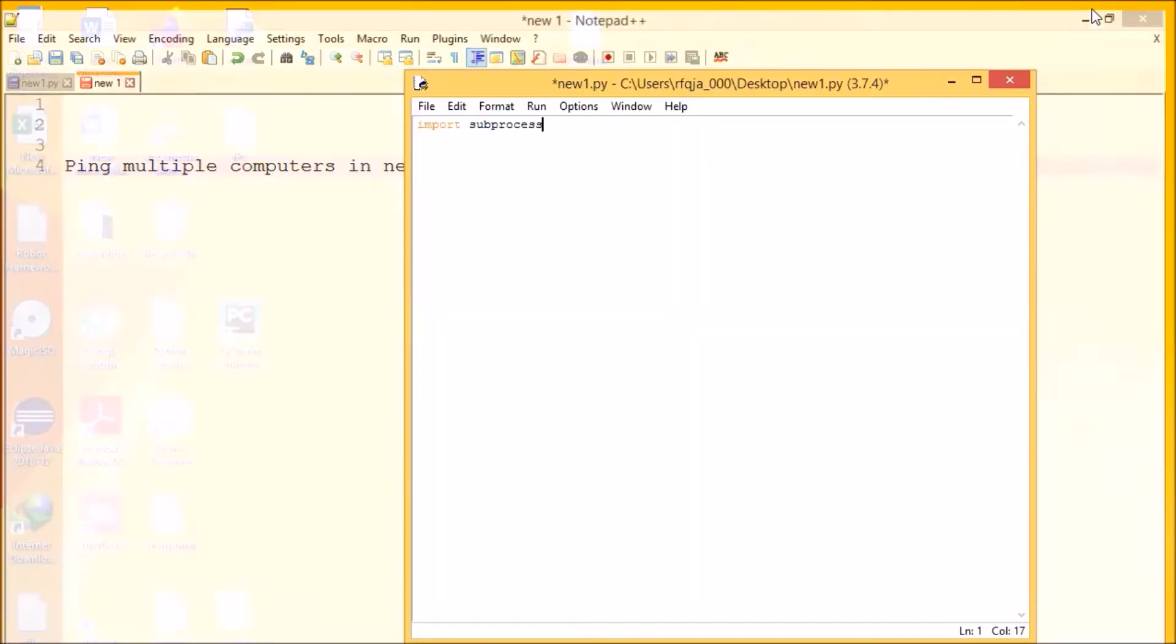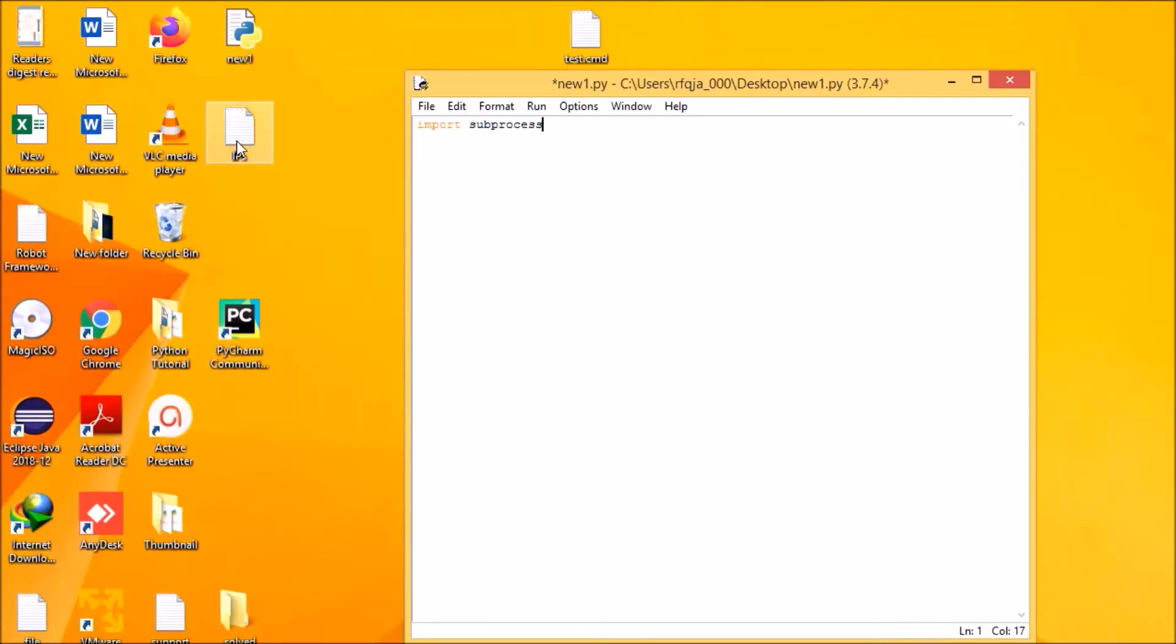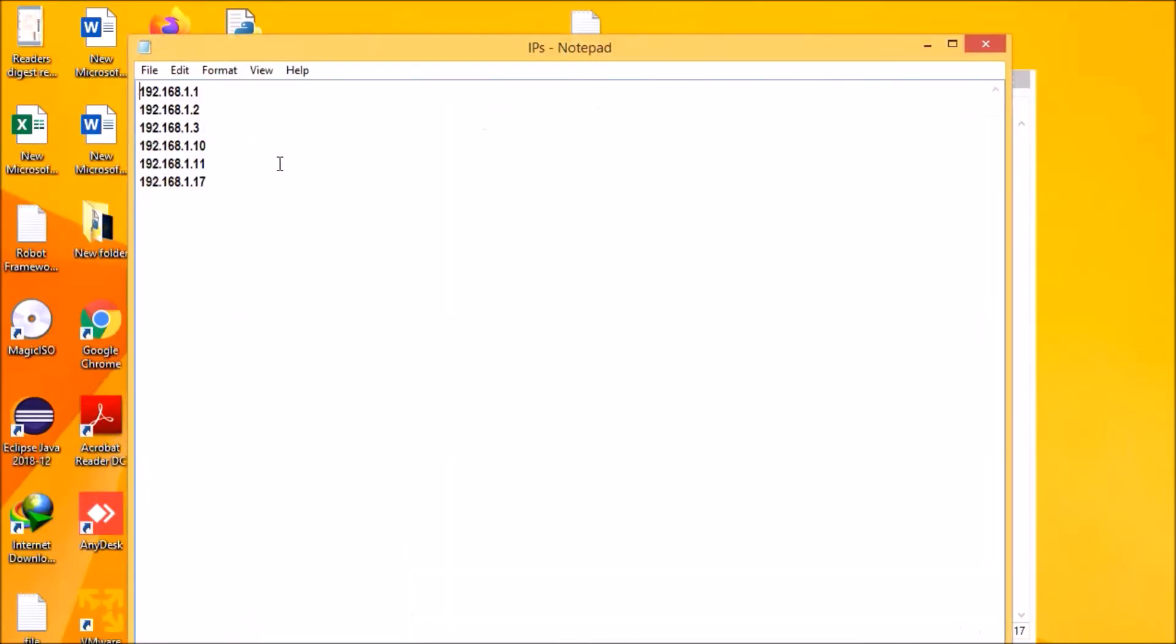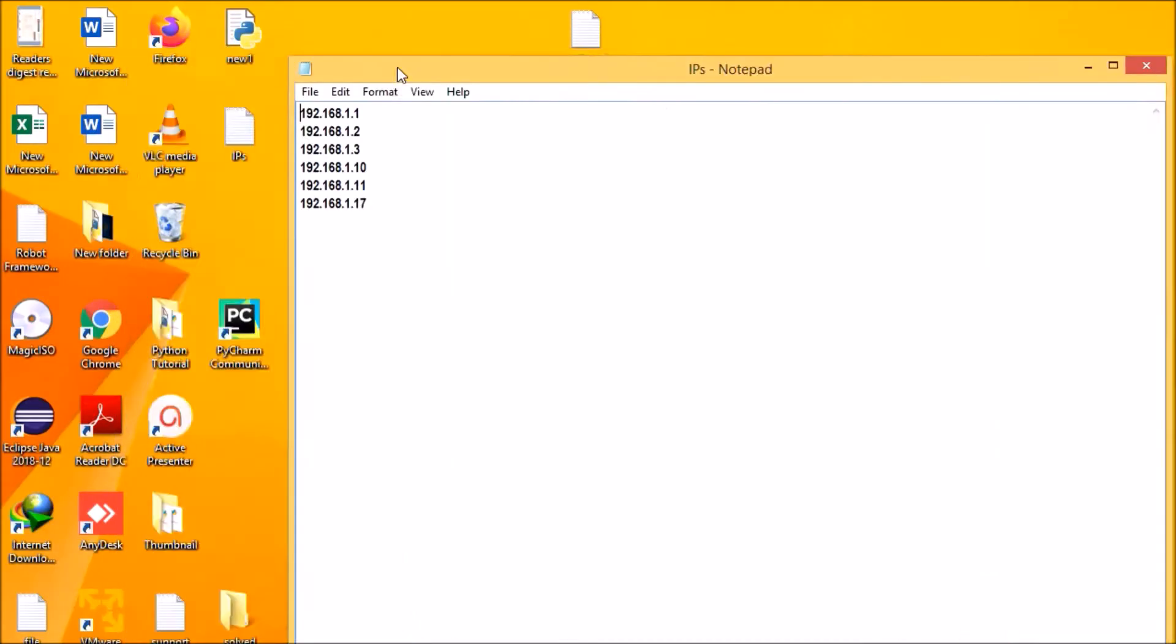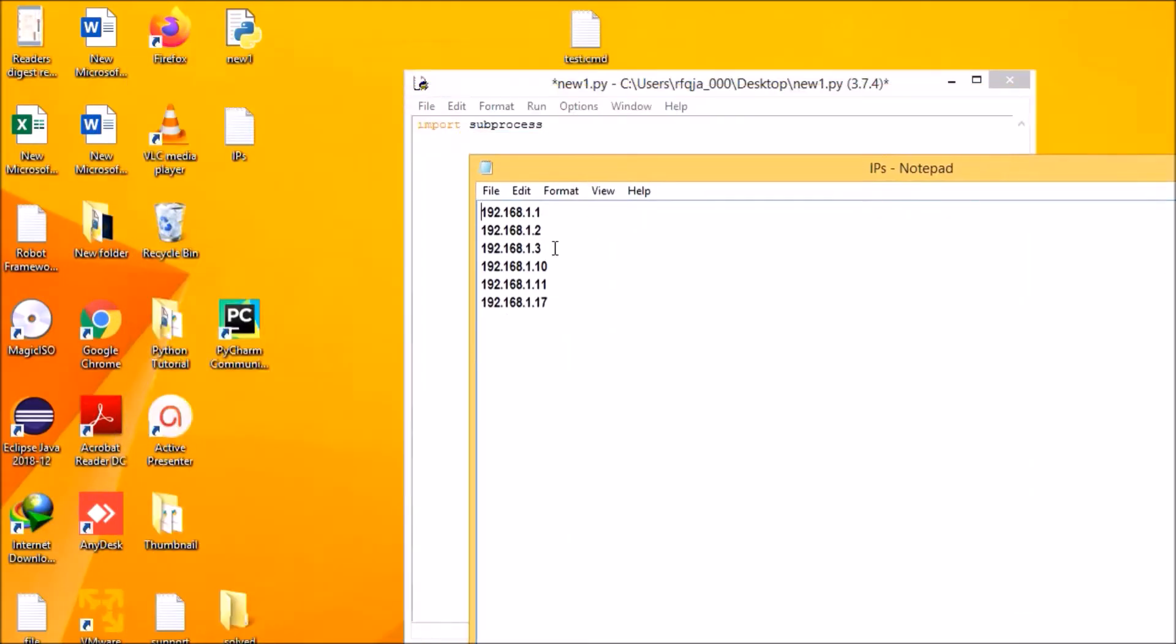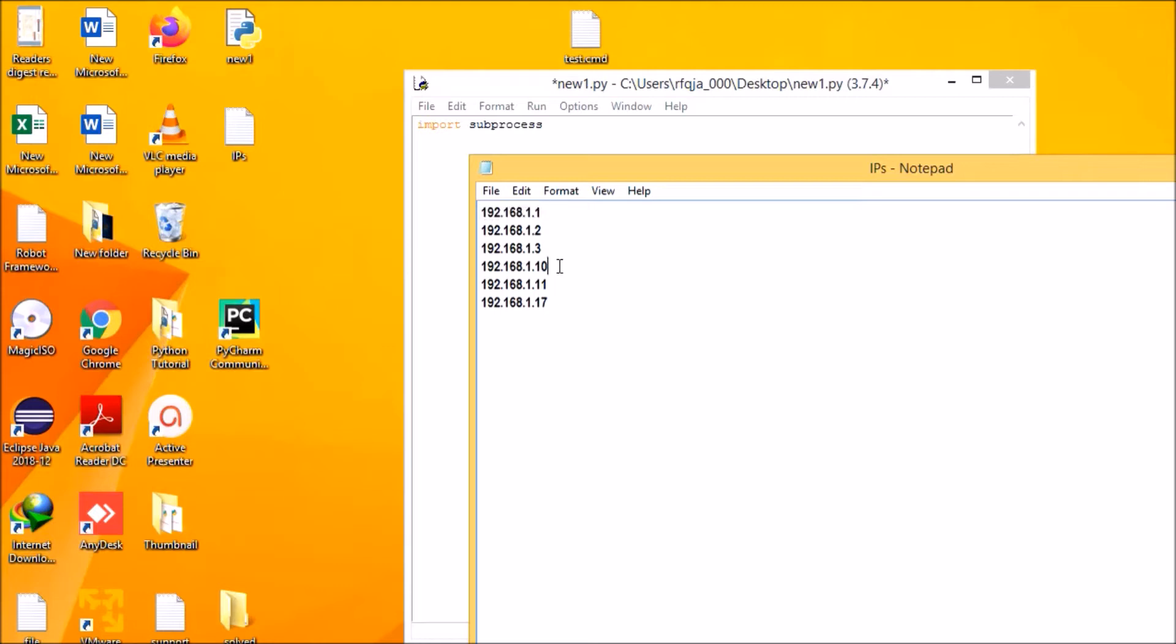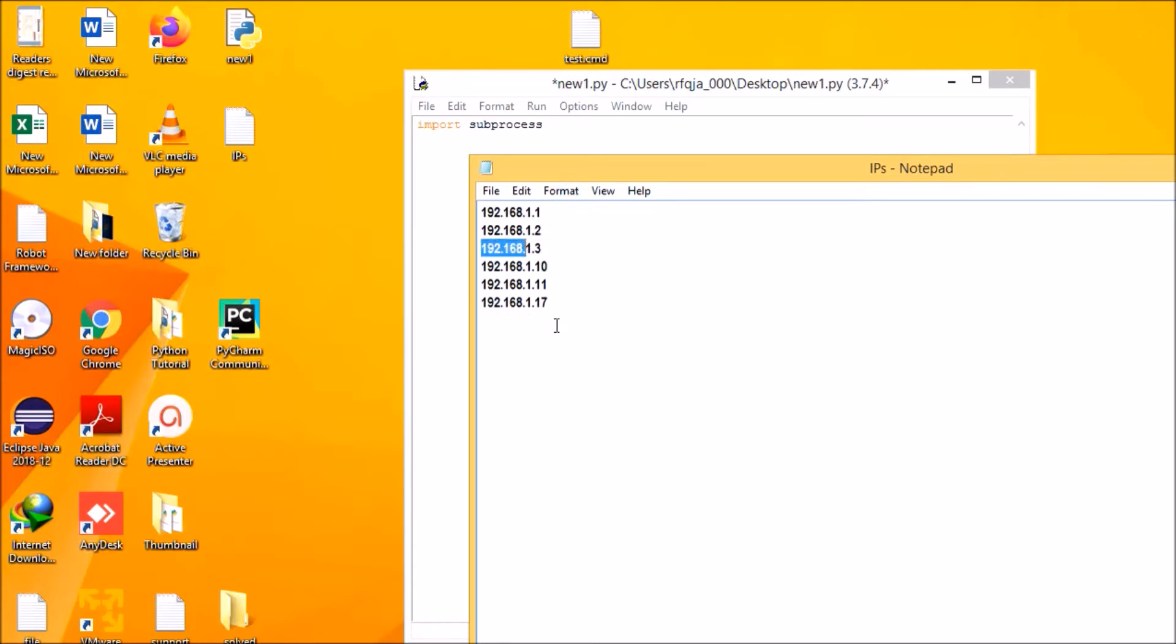Let me show you the structure. I have a text file here. In the text file I have mentioned all the IP addresses. This is my gateway server, so 1.1, and rest all of the computers, 10, 10, 10 is active, 17 is active, rest all are inactive. So 1, 10 and 17 are active.